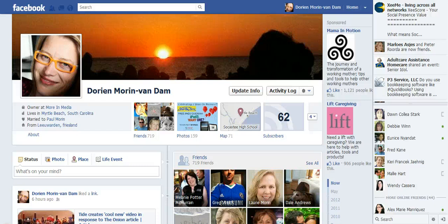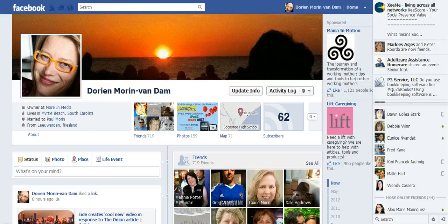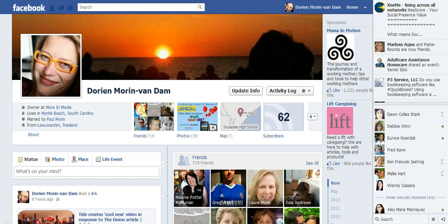Hi, this is Doreen Moran with More Media in Myrtle Beach, South Carolina. We are talking about Facebook groups all week on More Media's fan page, and just to finish up the week, I'm going to show you how to create a Facebook group just in case you don't really know where to go and how to start one.